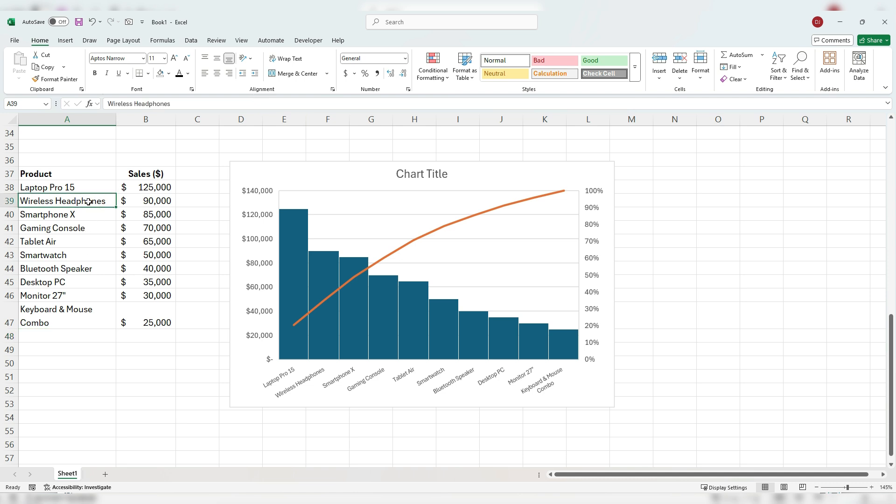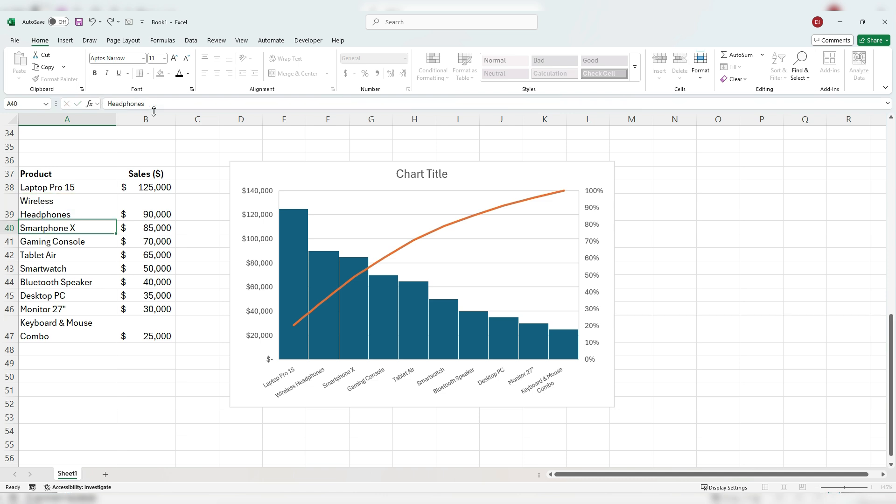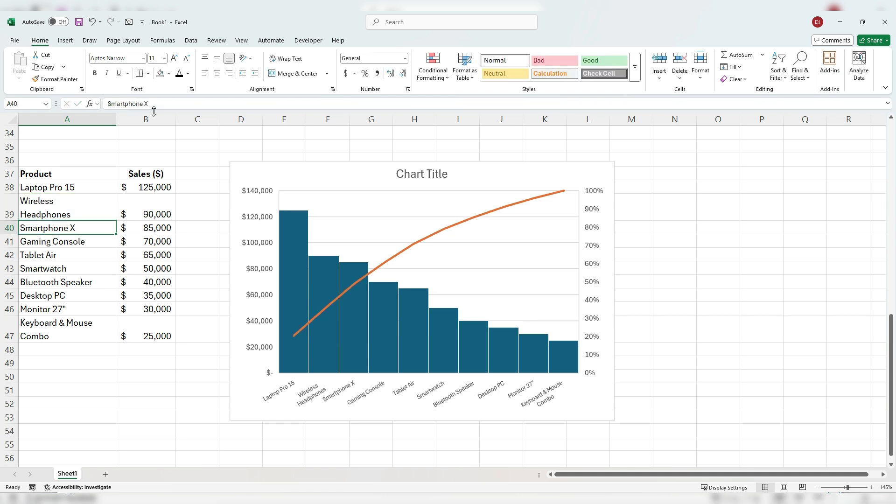If I look at wireless headphones, that's a particularly long one. If I go in before the H, alt and enter, shrink it down, push it onto two lines.